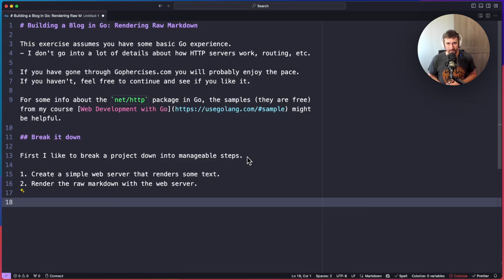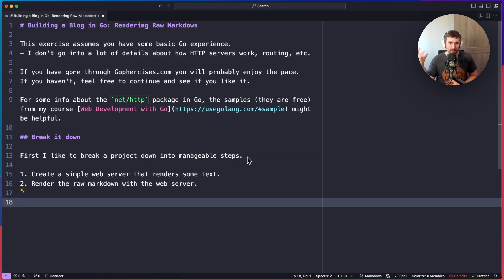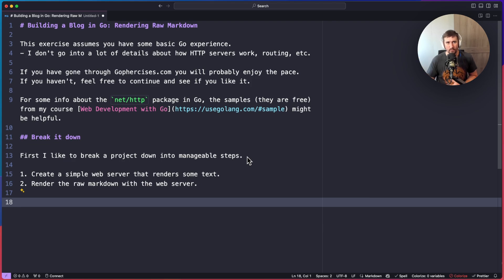Welcome to the Building a Blog in Go series. In this exercise, we're going to focus on rendering raw markdown. We're going to build a web server that allows us to type in the URL of a blog post, and it will look for a markdown file with that slug name. Then it's going to take the contents of that file and display it on the screen — not turning it into HTML or anything like that, but just getting those first few things working.